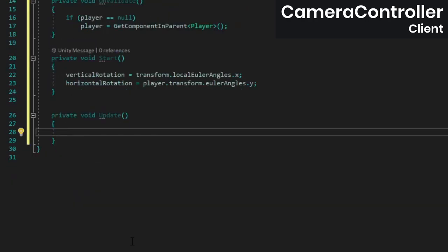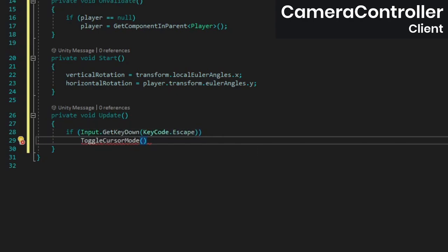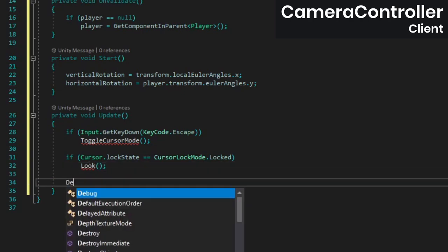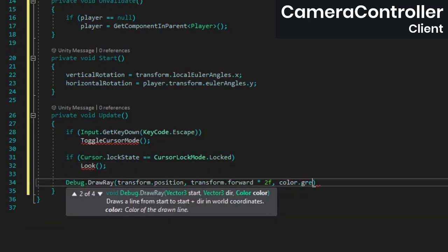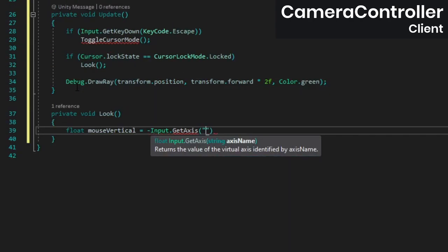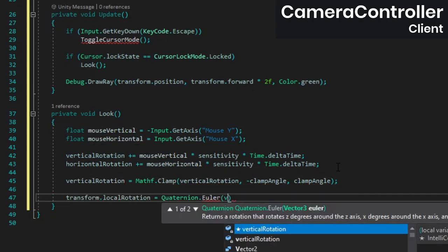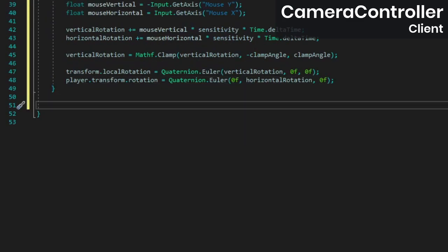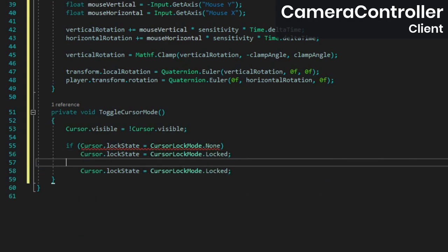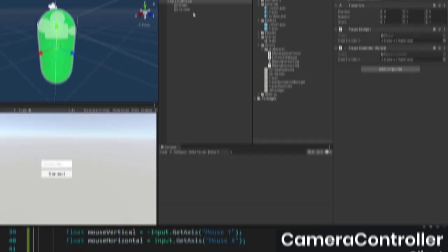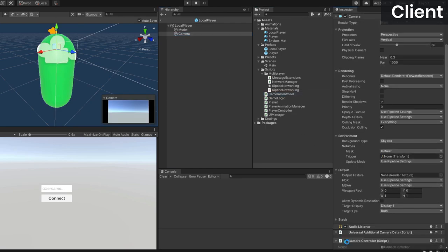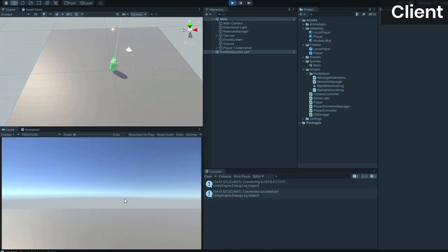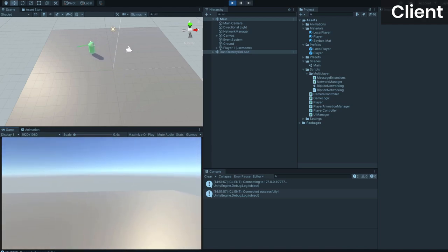In update we want to toggle the cursor mode if the escape key was pressed, and if the cursor is locked we want to let the player look around. At the end we'll just draw a ray in the player's view direction for debugging purposes. In the look method we're going to sample the mouse input, use it to calculate the new vertical and horizontal rotation, and then apply those values. To toggle the cursor mode we're just going to toggle whether or not the cursor is visible, and then we'll switch the lock state based on what the current lock state is. Back in Unity, attach the camera controller to the local player prefab's camera. If you connect to the server now, you should be able to look around. If moving your mouse doesn't cause any rotation, you may need to click the window and press escape a few times.